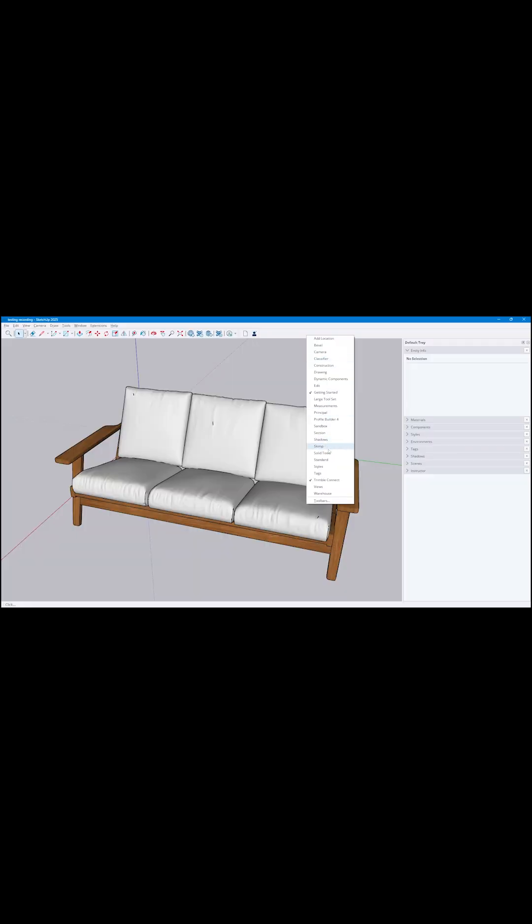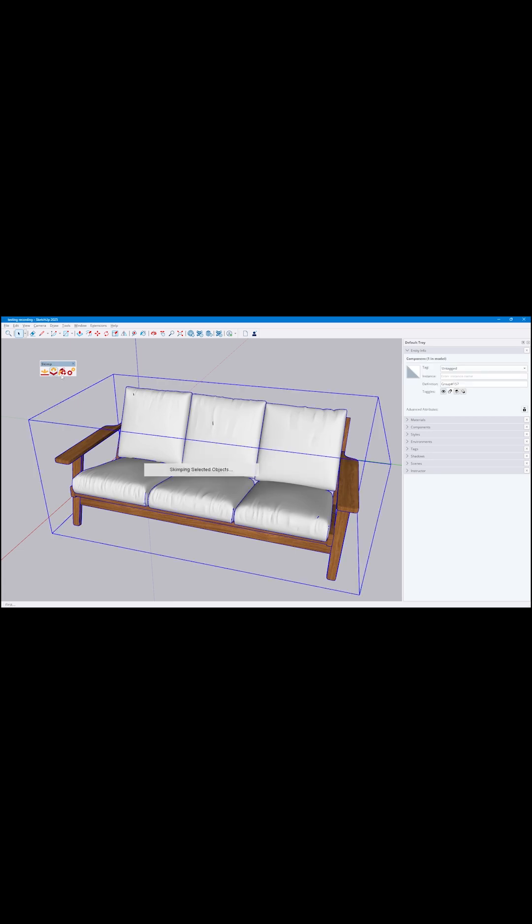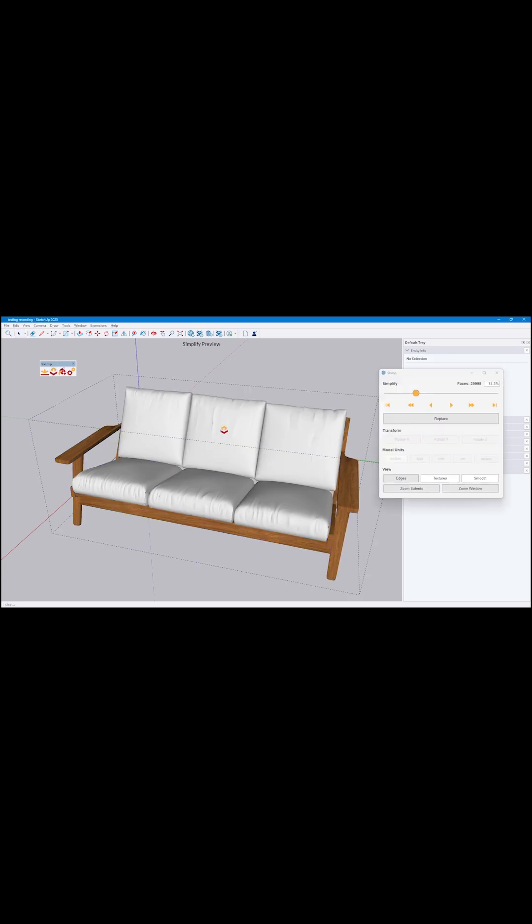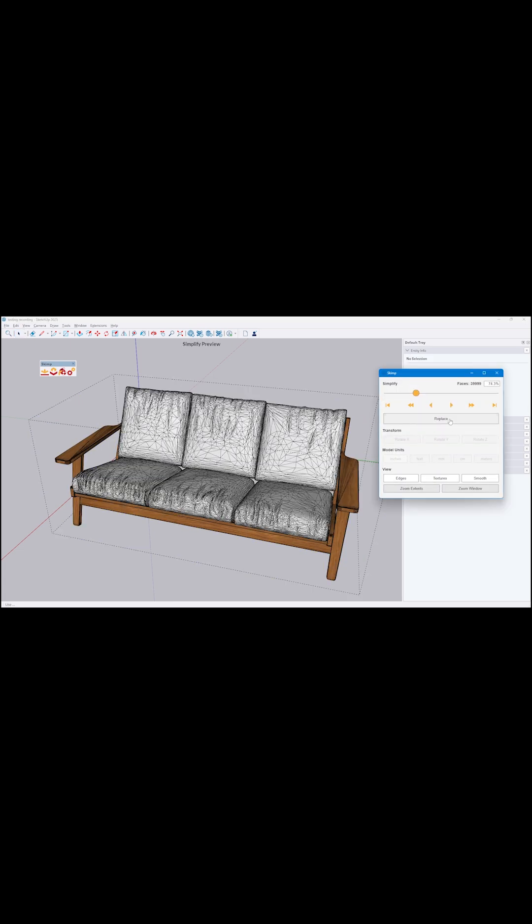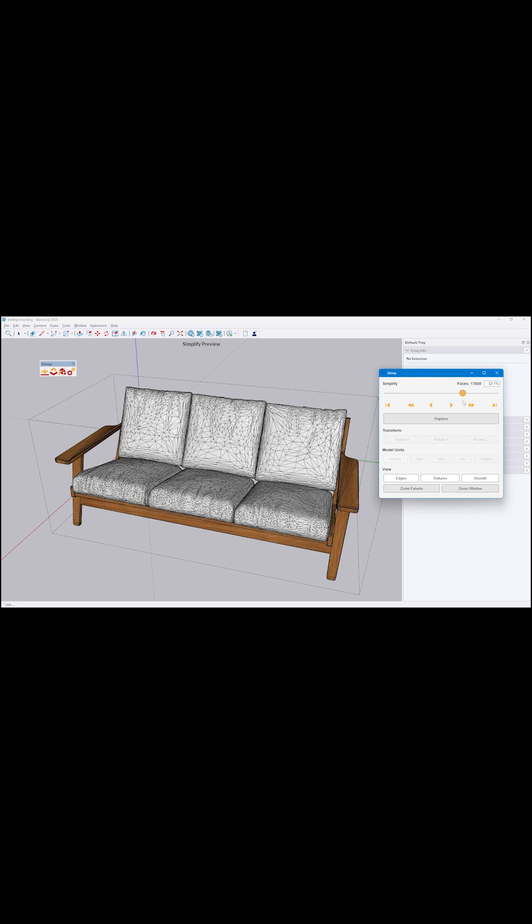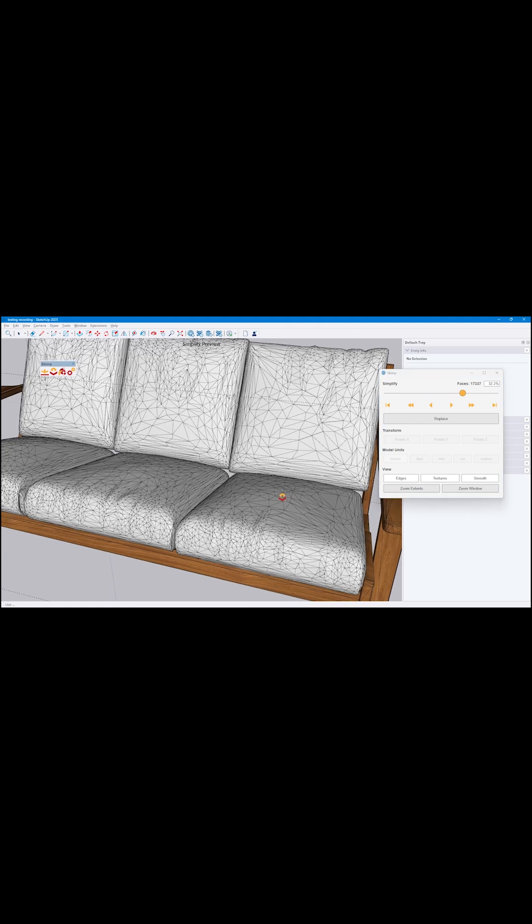You can lower the poly count of any model using a slider, and the optimized mesh holds up really well. SketchUp can struggle with complex geometry, but this extension lets you reduce file size dramatically.